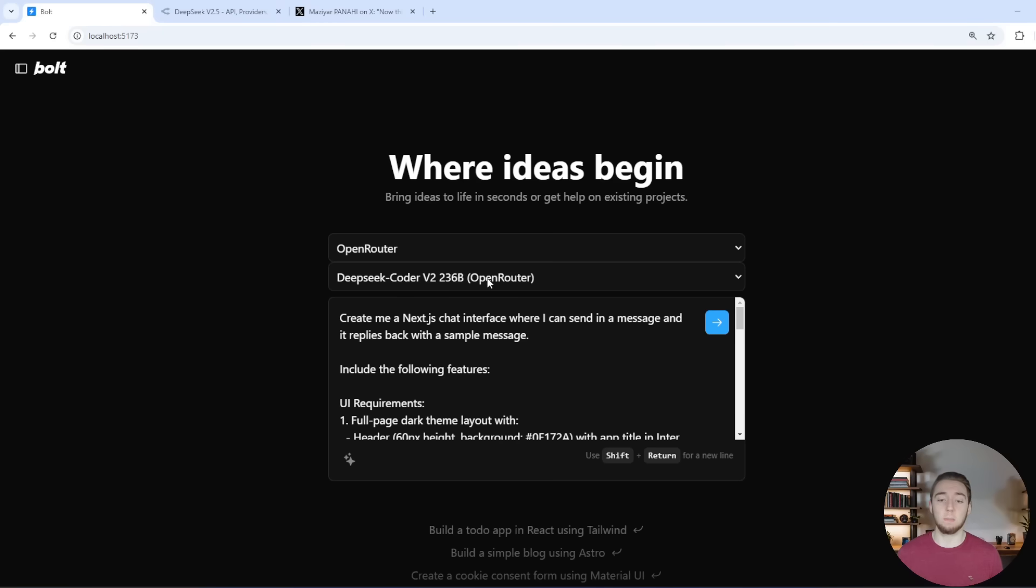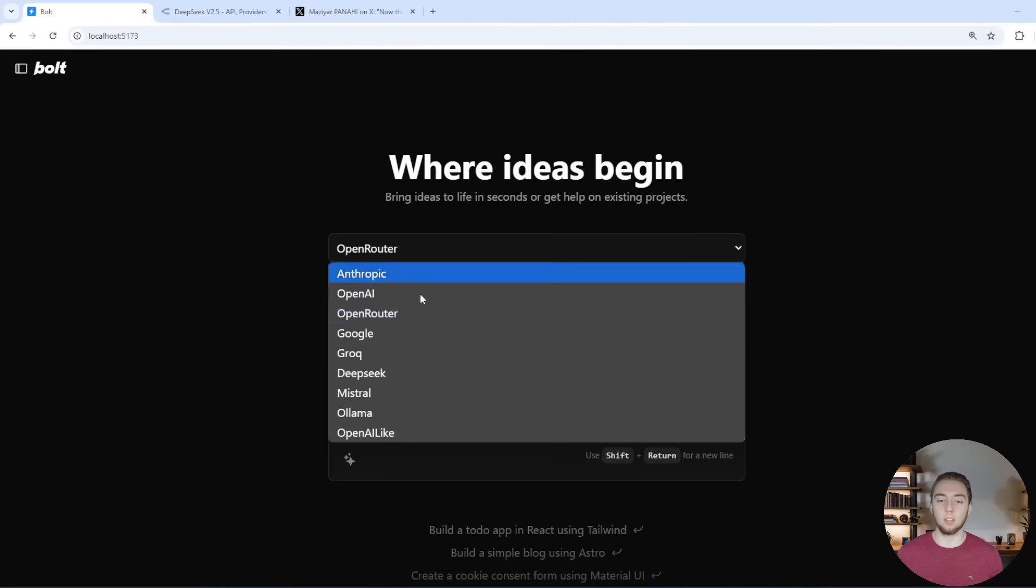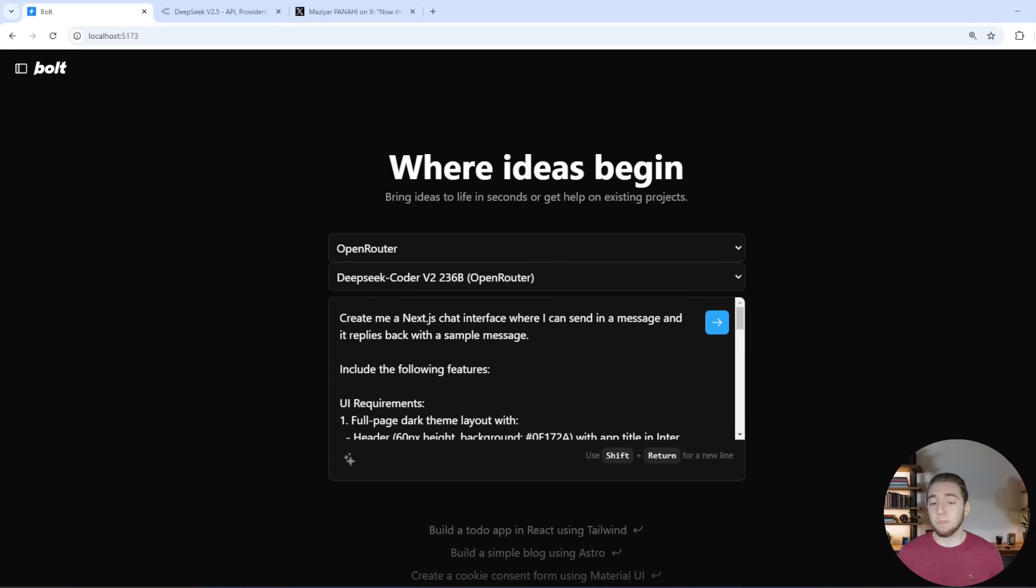The 236 billion parameter version. You can get this either through OpenRouter or through the DeepSeek API directly. And this model absolutely kicks butt.